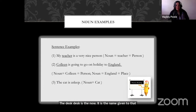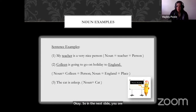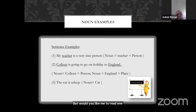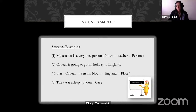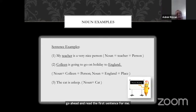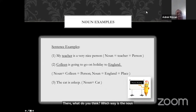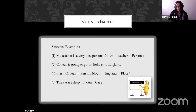In the next slide, is there anybody comfortable with reading a sentence? The student reads: 'My teacher is a very nice person.' Can you tell me what is the noun in that sentence? The student answers: 'The noun in this sentence is teacher.' That is correct.